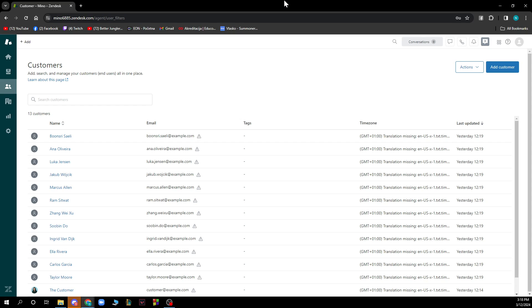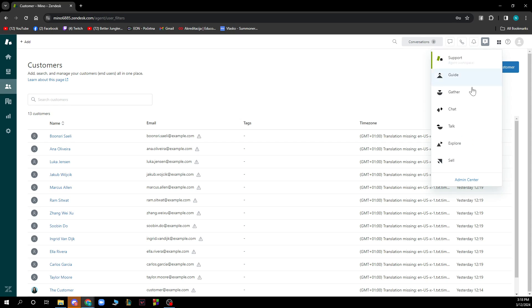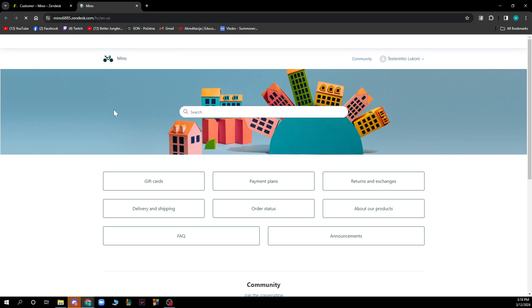In your help center or guide, first you have to create your guide or help center. Then you need to fill out the article and enter your content. Under manage, click the drop-down arrow and then select management permissions to determine which agents have edit and publish rights for the article.